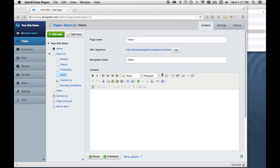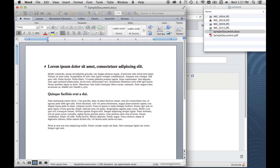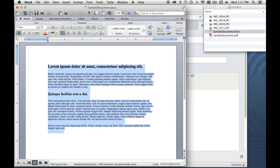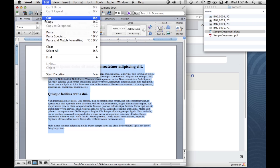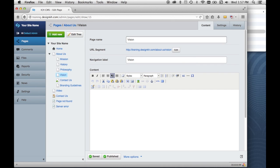In order to use these tools, we need to have some content here in our content area. So I'll get some from a sample document I have here. I'll just take my content and copy that, go back to my browser here, and put my cursor in here.